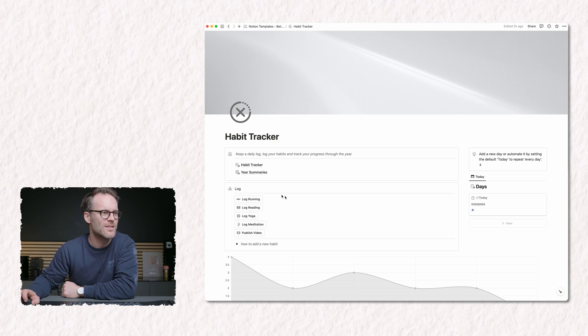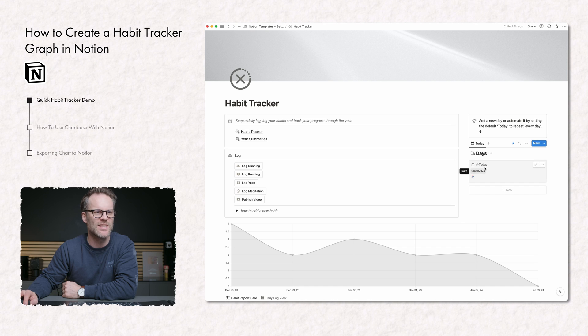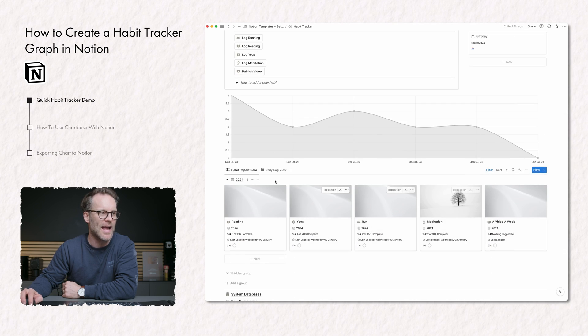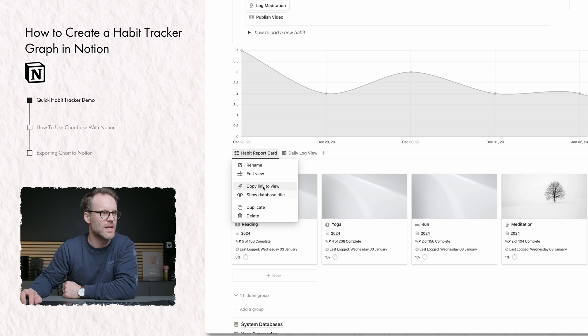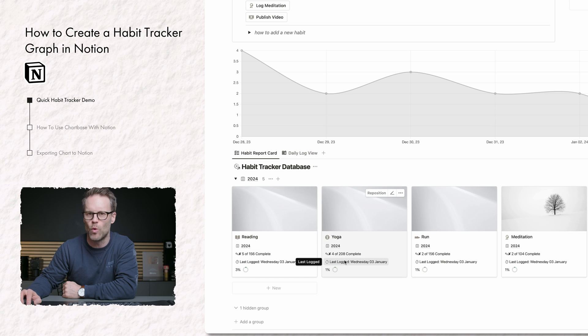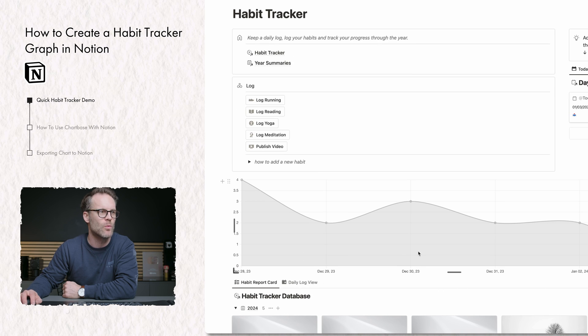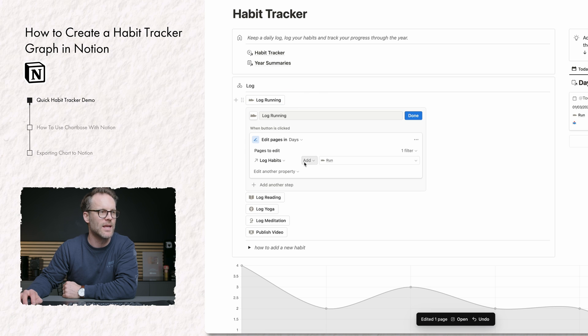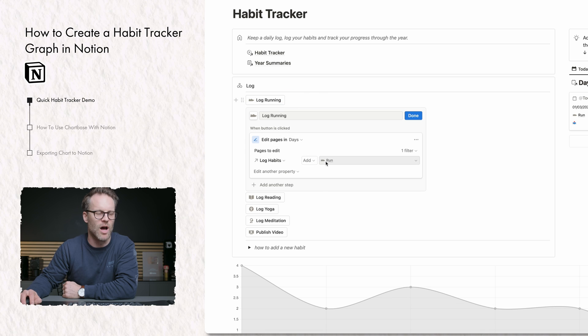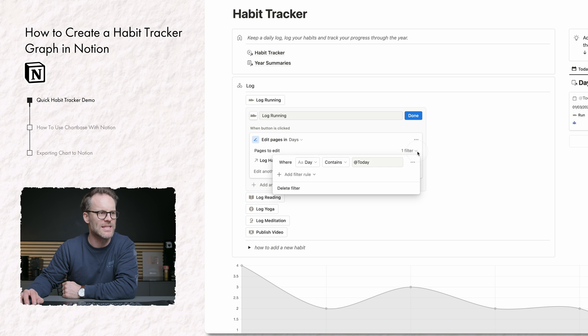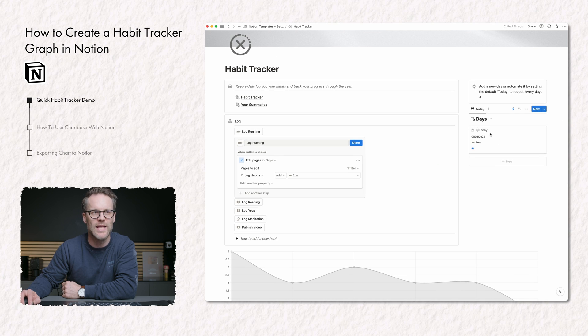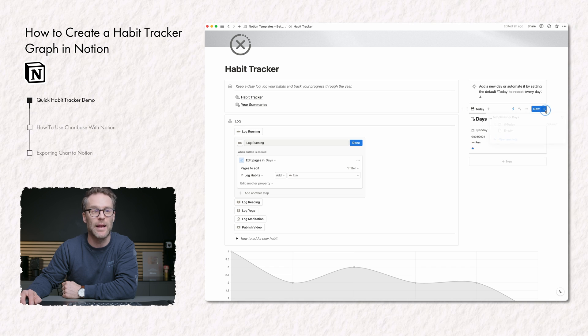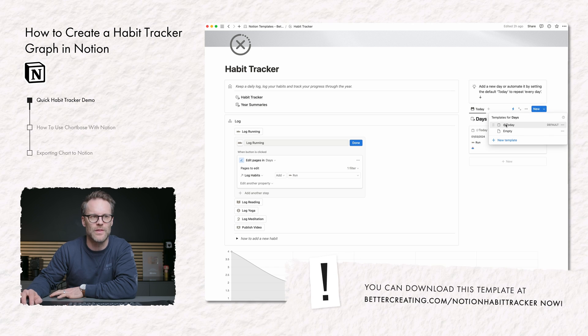Let's dive in. So this is my habit tracker. What's really cool is there's a days database that is linked to a set of habits which are actually in a habit tracker database. It works as a relation. So when I log running, that button is linking the current day to run in log habits. You'll see the filter that makes that happen is day contains today. Each time a new day is created, the template in the days database is an act today symbol.